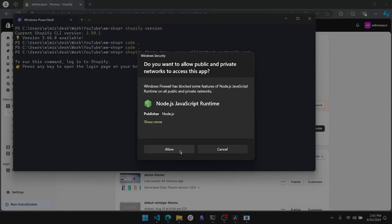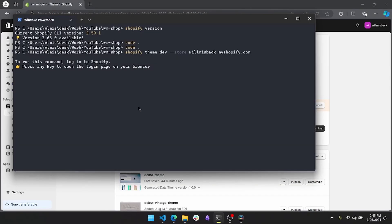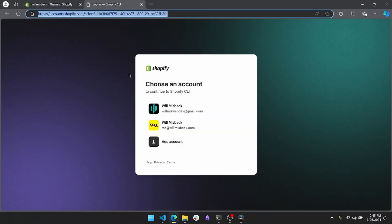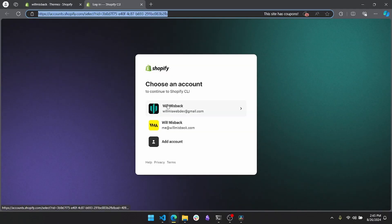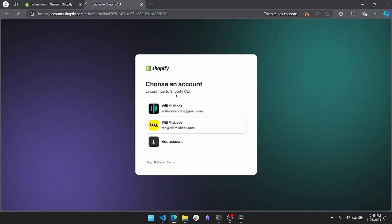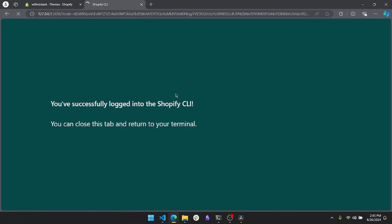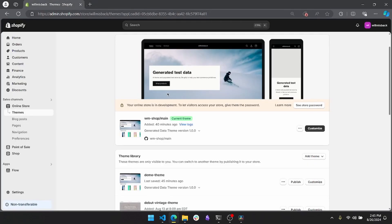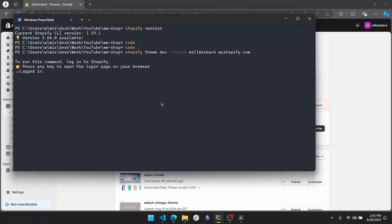If anything pops up like this, just allow it. Then go ahead and press any key here and it will prompt you to log in. I'm just going to go ahead and log in and now this should run.